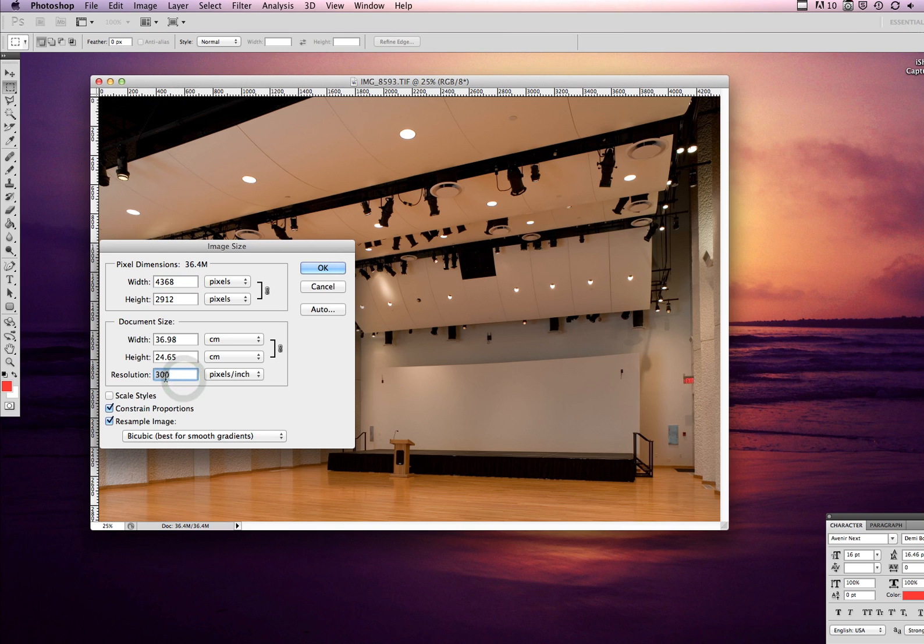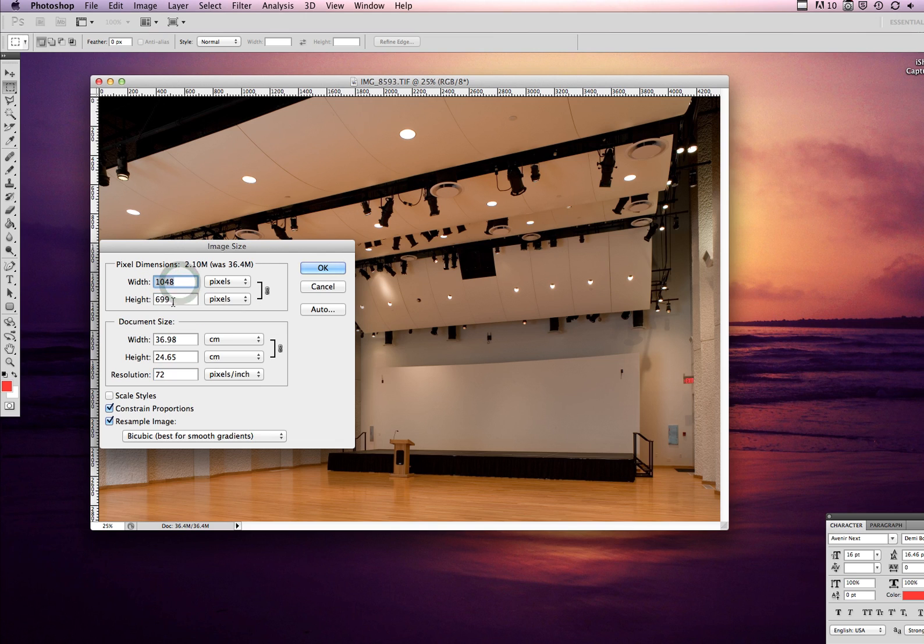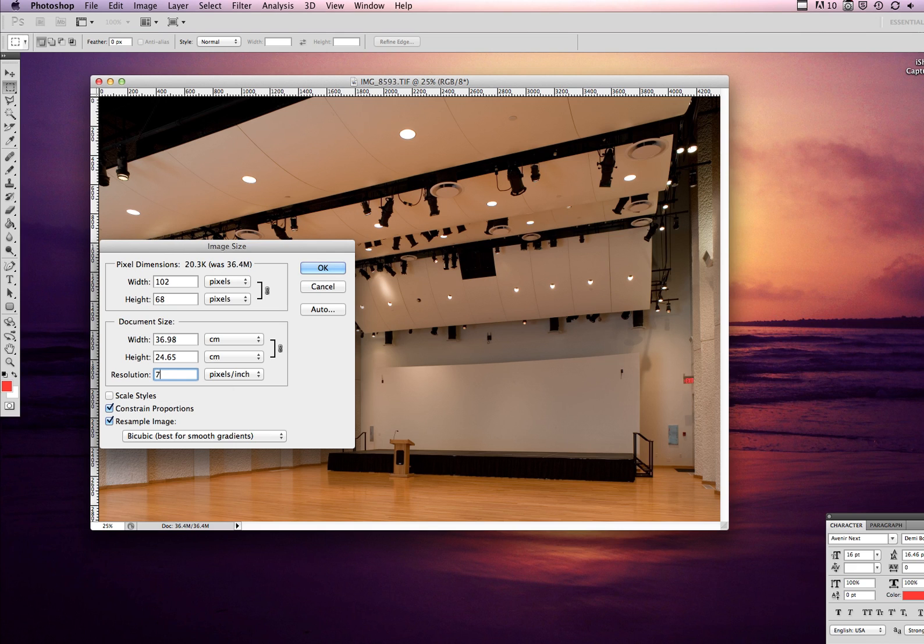The first step would be to take this resolution down because 300 is typically for print and web is done at 72. So put your 72 resolution in. Automatically you'll see that the pixels there change themselves. That's your print resolution and we don't need all that, so just by changing that to 72...